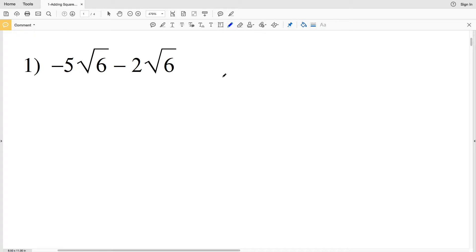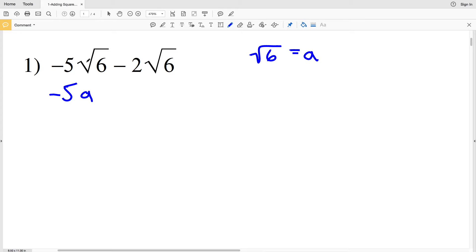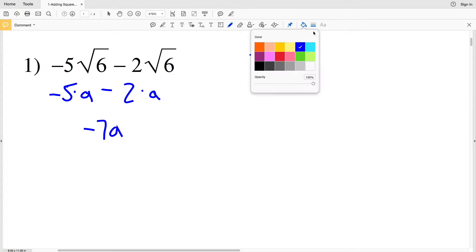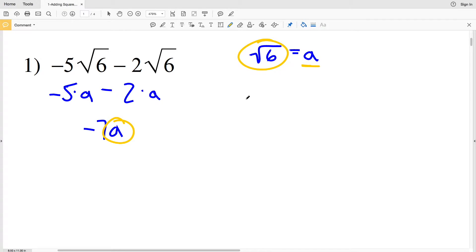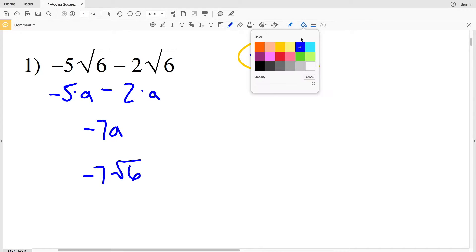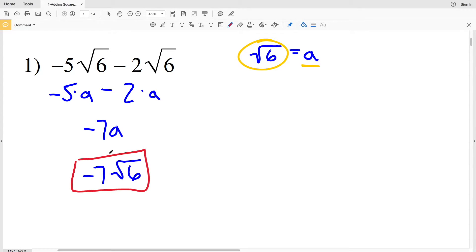You can think of this as combining like terms. Let's say that the square root of 6 is equal to a. So the square root of 6 equals a — I'm going to plug in a for the square root of 6. We'll have negative 5 times a minus 2 times a. Combining like terms, negative 5a minus 2a gives us negative 7a, and since a was the square root of 6, we get negative 7 times the square root of 6 as our answer for number 1.